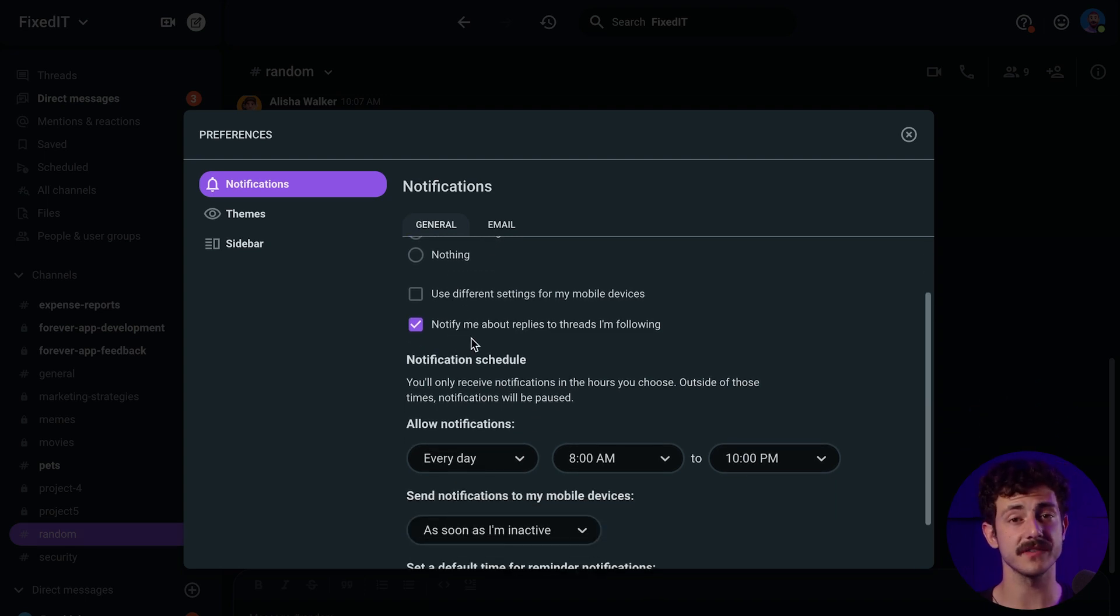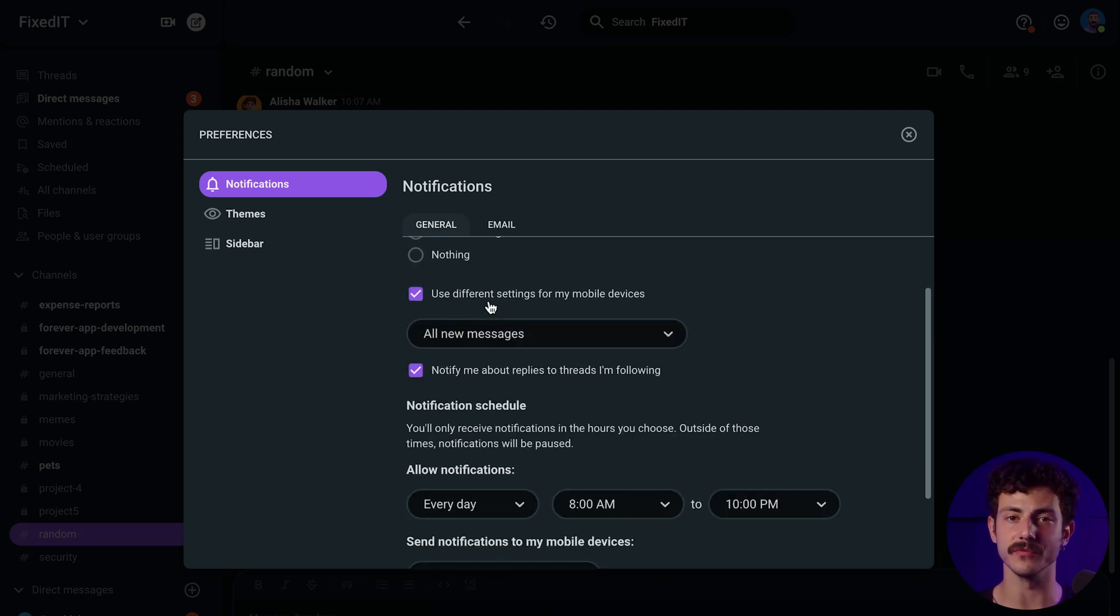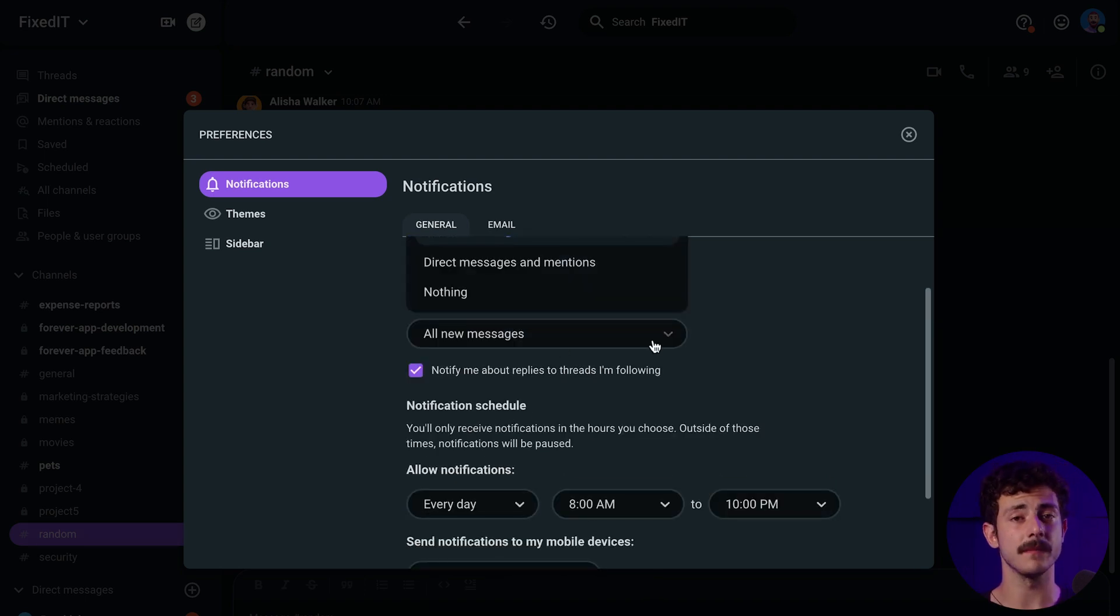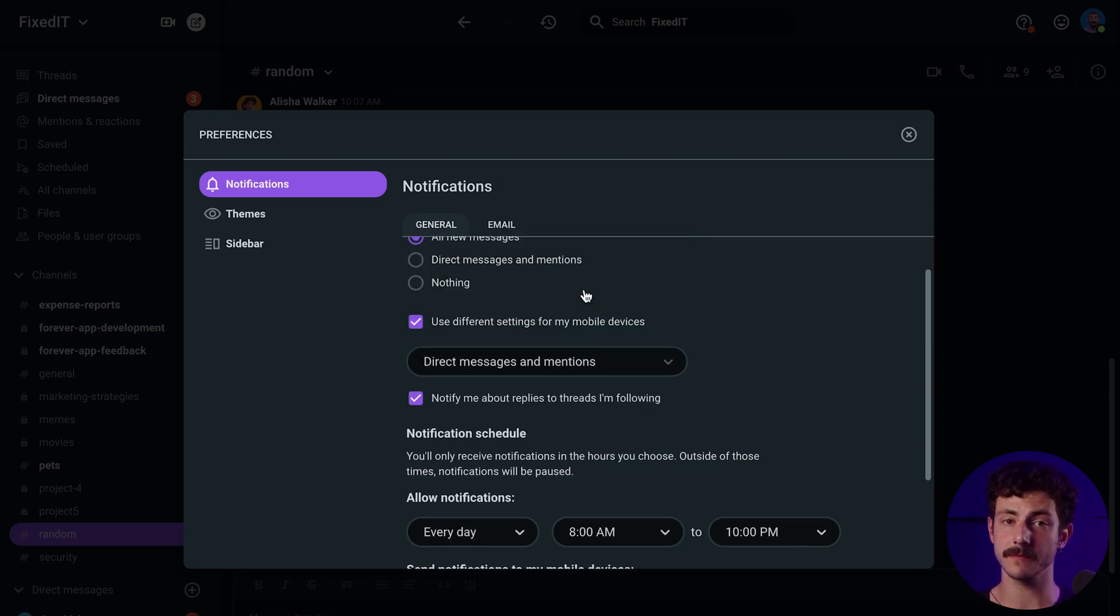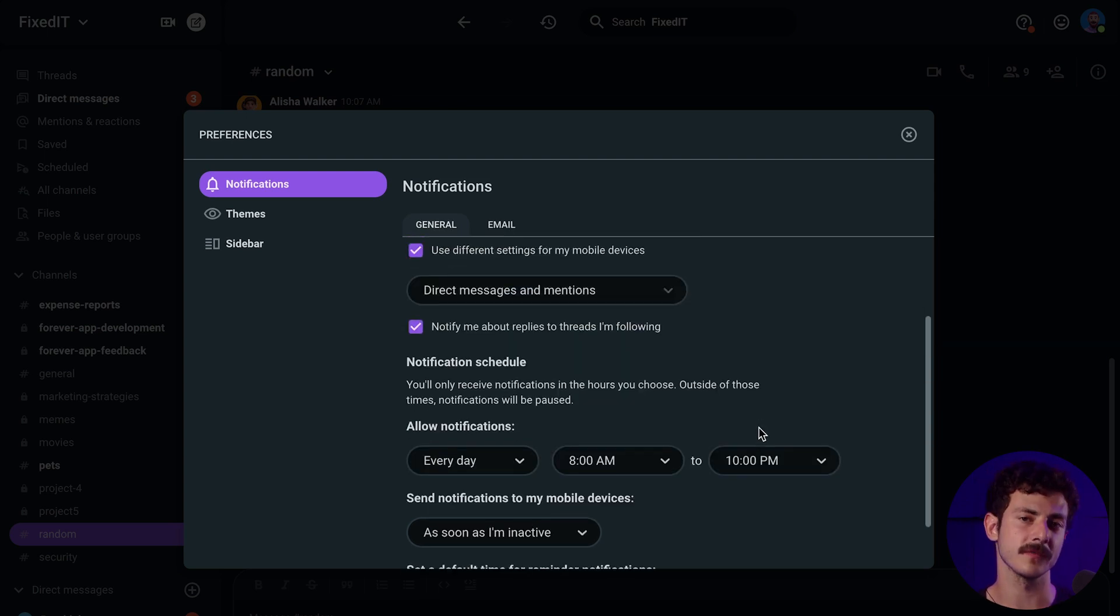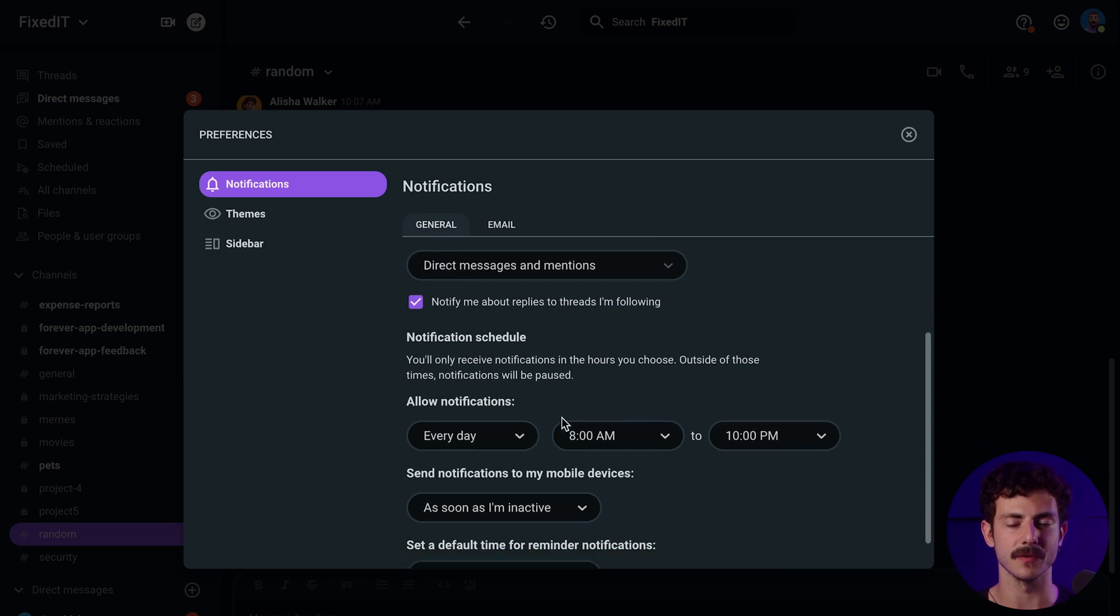You can also use different settings for notifications on your mobile phone. Same as your web or desktop app, choose between all new messages, only direct messages and mentions, or turn off notifications for your mobile.